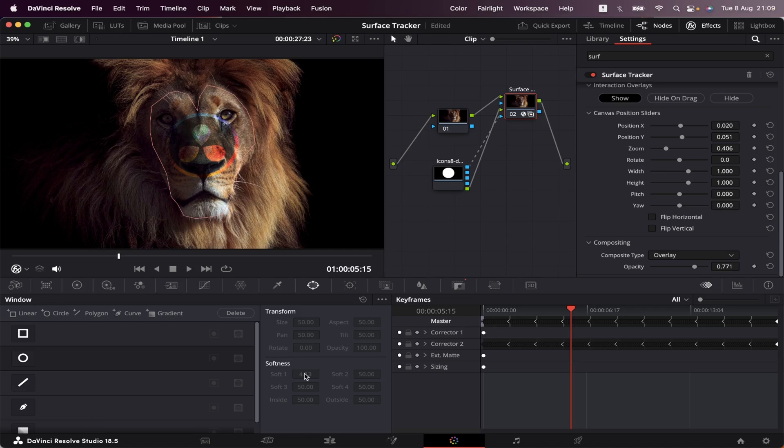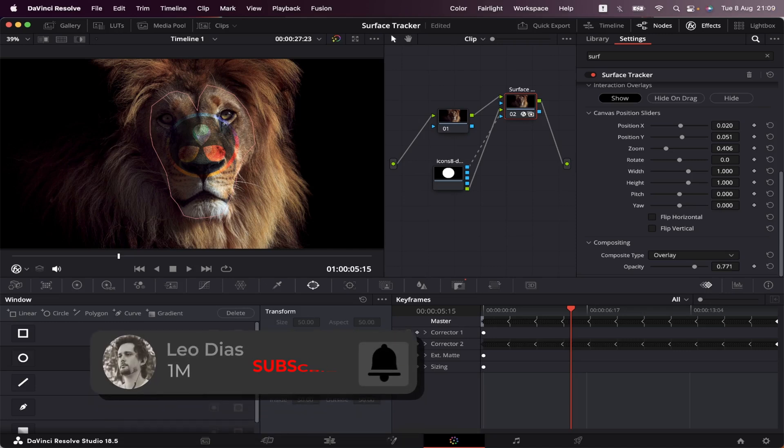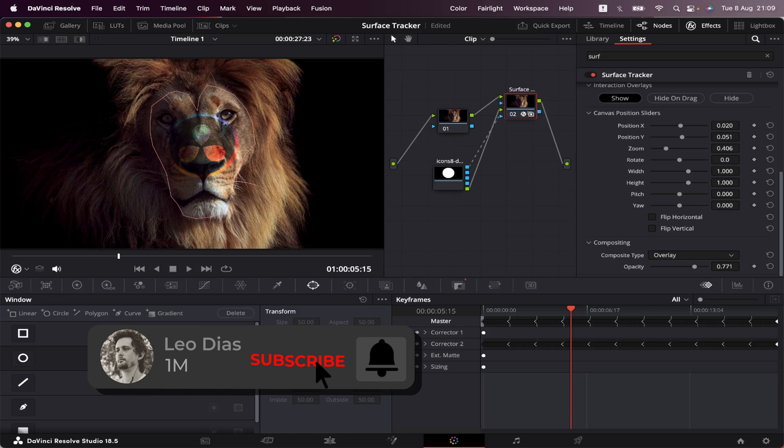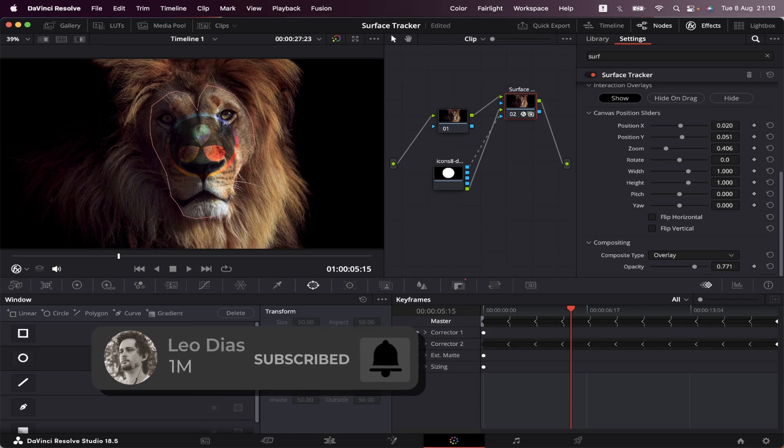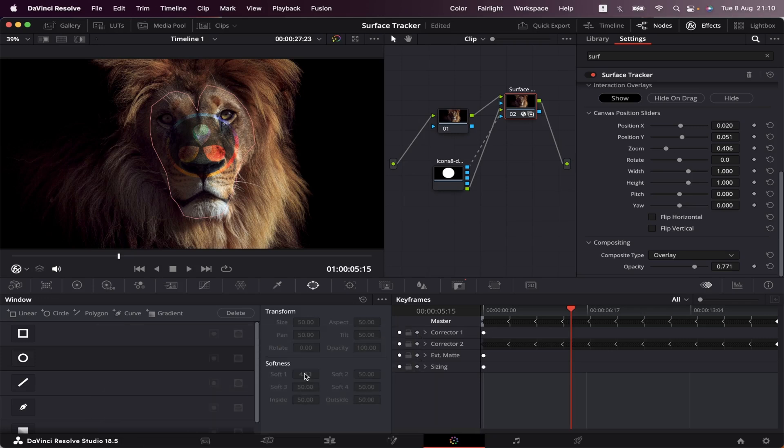And that's how you use the Surface Tracker inside DaVinci Resolve. And if you like this video, make sure to subscribe to the channel. And if you want to learn about the Camera Tracker, just click on this video showing on your screen right now. And I'll see you there.